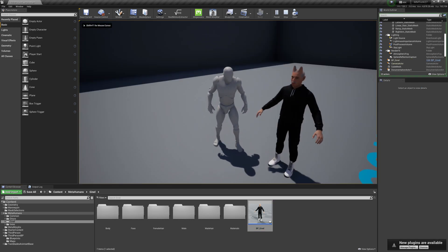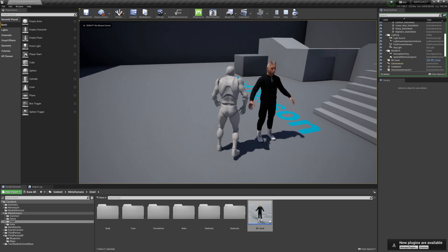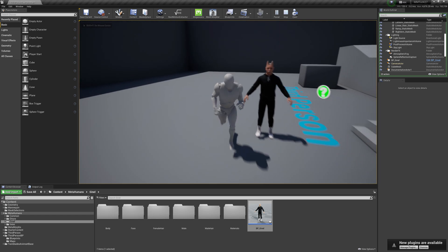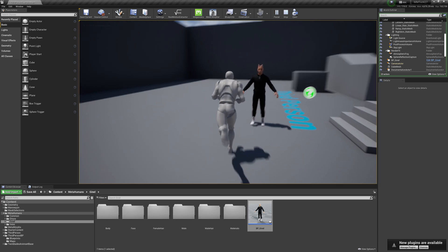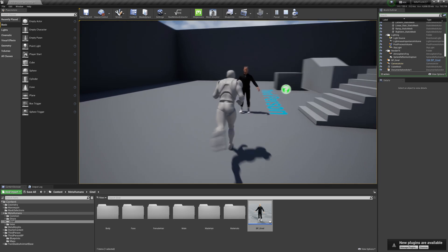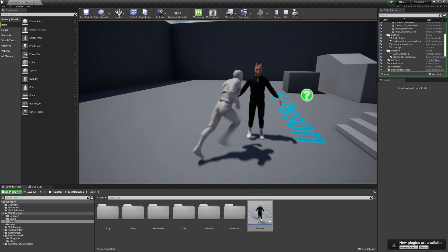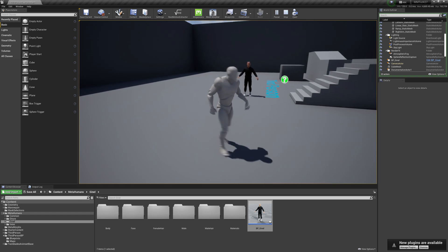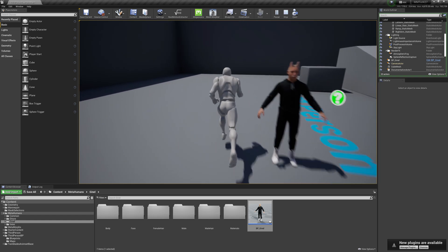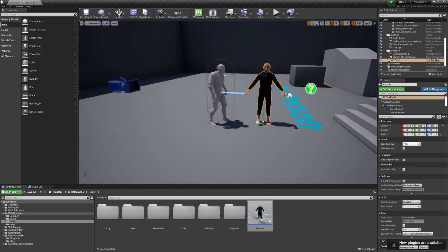As you can see, our metahuman has its horns and it works on all LODs.